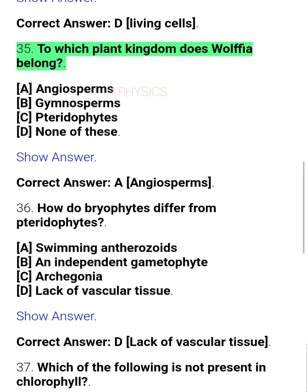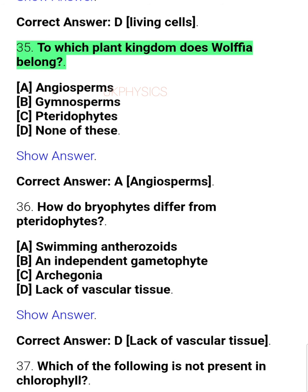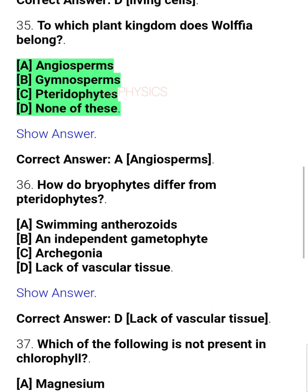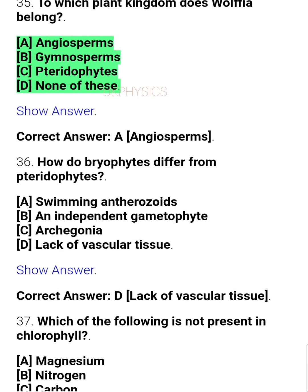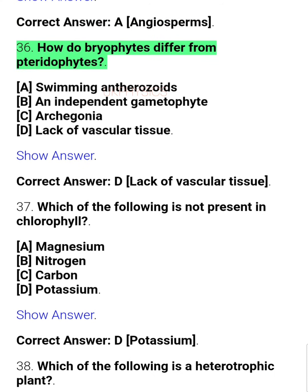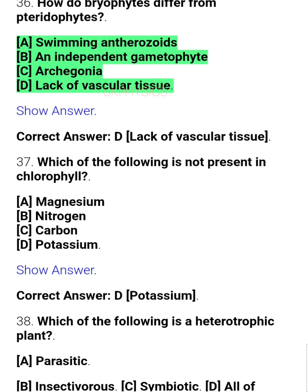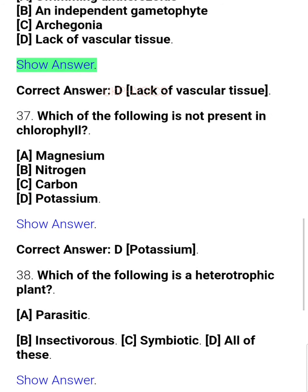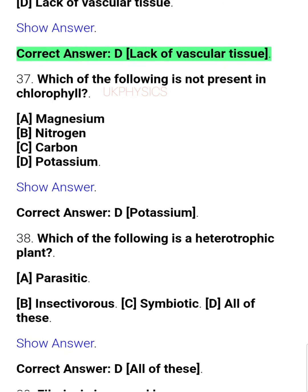Question 35: To which plant kingdom does Wolfia belong? A. Angiosperms, B. Gymnosperms, C. Pteridophytes, D. None of these. Correct answer: A. Angiosperms. Question 36: How do bryophytes differ from pteridophytes? A. Swimming antherozoids, B. An independent gametophyte, C. Archegonia, D. Lack of vascular tissue. Correct answer: D. Lack of vascular tissue.